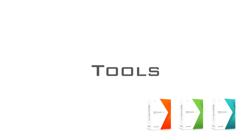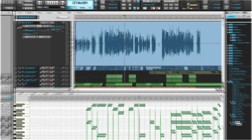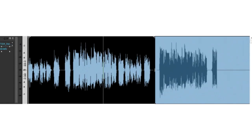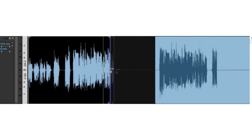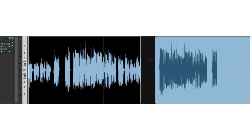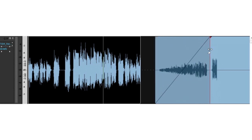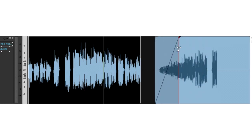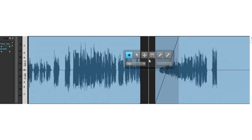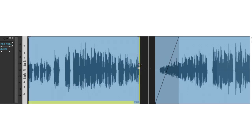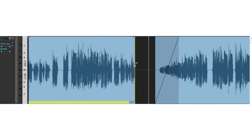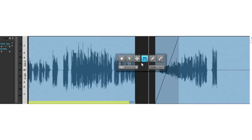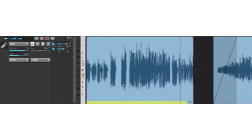Sonar's editing tools have been completely revamped for Sonar X1. Most functions are now performed with a single implement that switches automatically based on context. This dramatically speeds up editing and arranging by reducing the need to constantly switch tools. But sometimes you need a very specific tool for a particular job, and the redesigned Sonar X1 toolset shines here too. The floating pop-up tool HUD makes finding and switching tools a breeze.